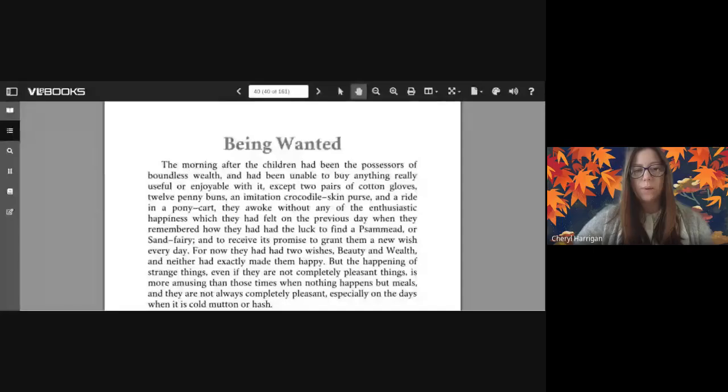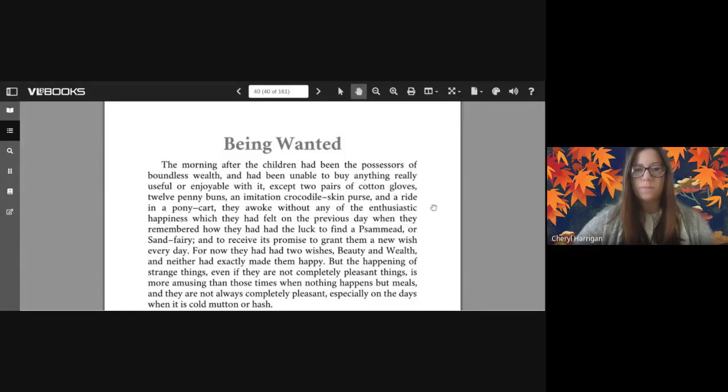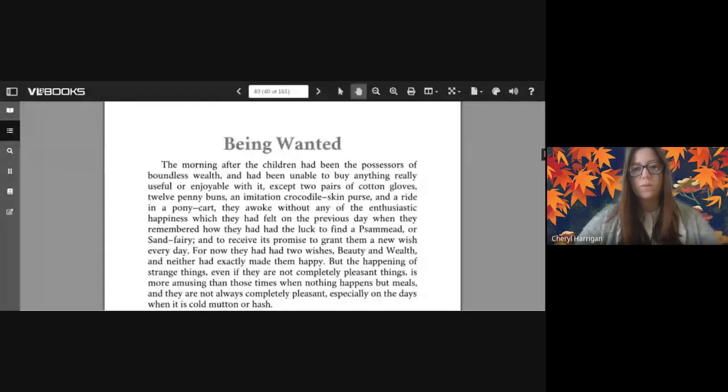We're going to read Chapter Three now, so just give me a second while I change and put the VLE up. Please email myself or your English teachers if you need your logins. So I'm going to get started - Chapter Three is called Being Wanted.